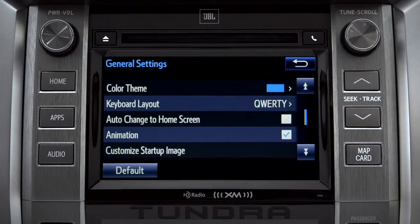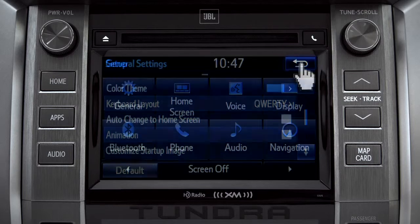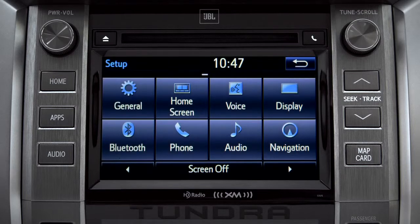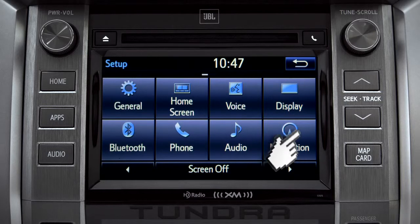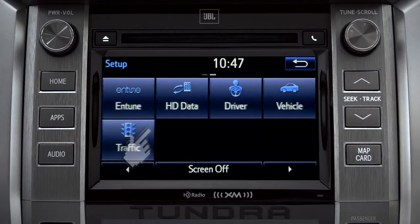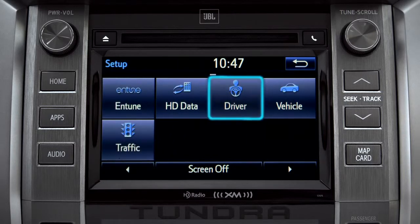Tap the back arrow to get back to the main setup page. As another example, you can also link your customized screens and features with your phone by swiping over to the driver icon and tapping it.